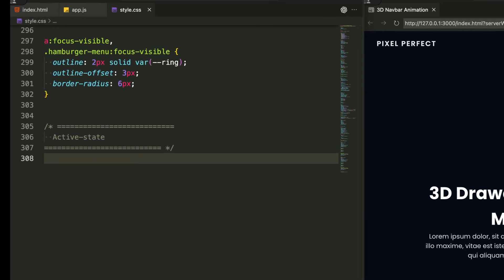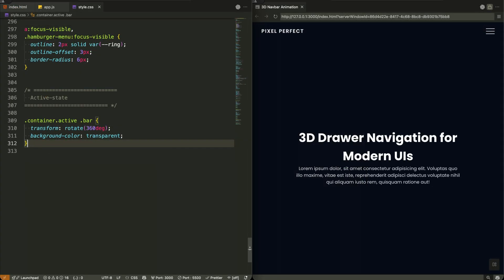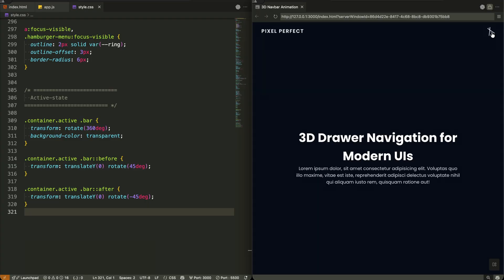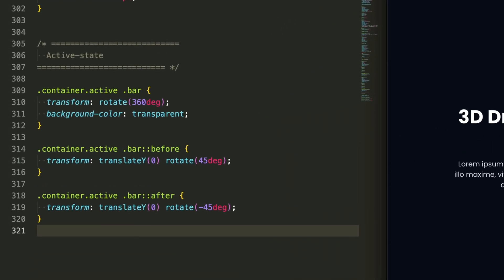Now for the moment of truth — when we click the hamburger and toggle that active class. This single class change triggers our entire 3D transformation. Watch what happens to the hamburger icon: the center bar rotates 360 degrees and becomes transparent, while the top and bottom bars rotate to form a perfect X. The top pseudo-element rotates 45 degrees downward, and the bottom rotates negative 45 degrees upward, meeting in the middle to create that clean close icon — a classic hamburger-to-close transformation with that extra 360-degree spin for flair.